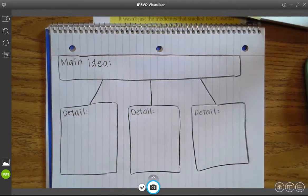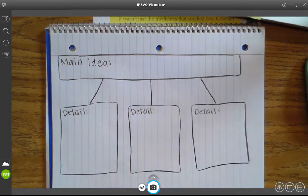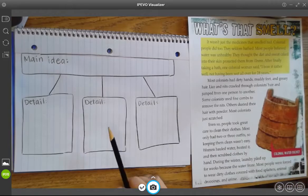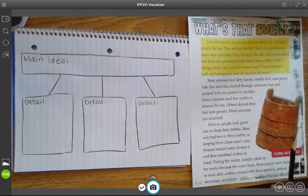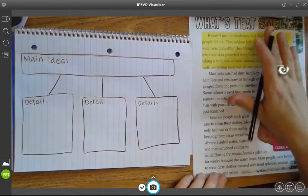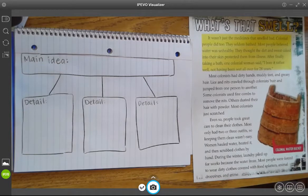Once you have your graphic organizer created, you're prepared to read about your topic and take notes. Your teacher will let you know what pages in the book you need to read to learn about the topic that you've been assigned. This is the page for my topic — I chose hygiene, so taking care of cleanliness, and I know that I need to read this page.